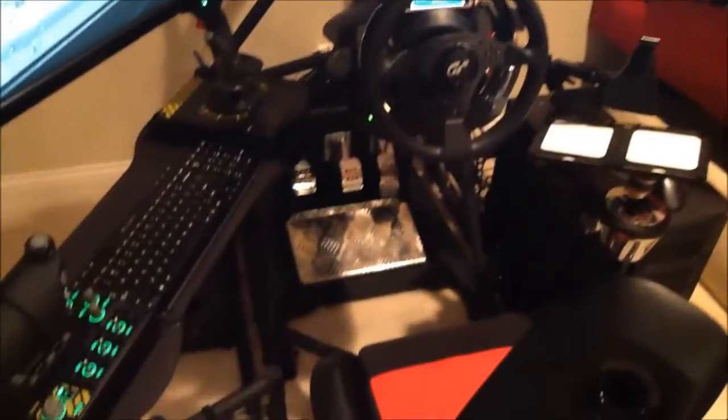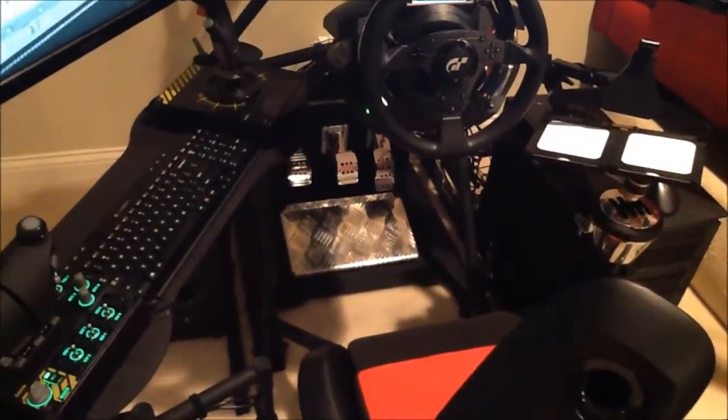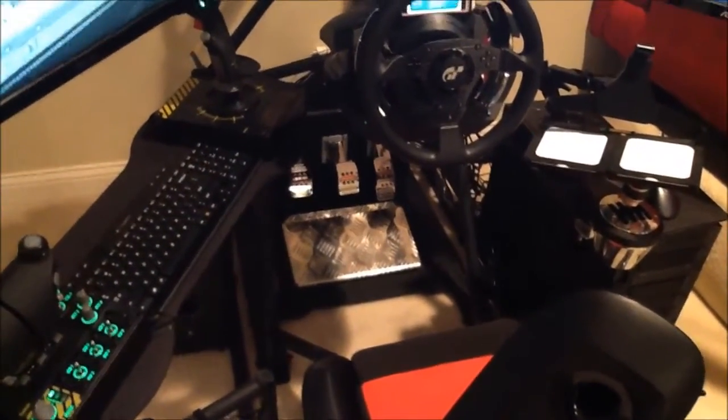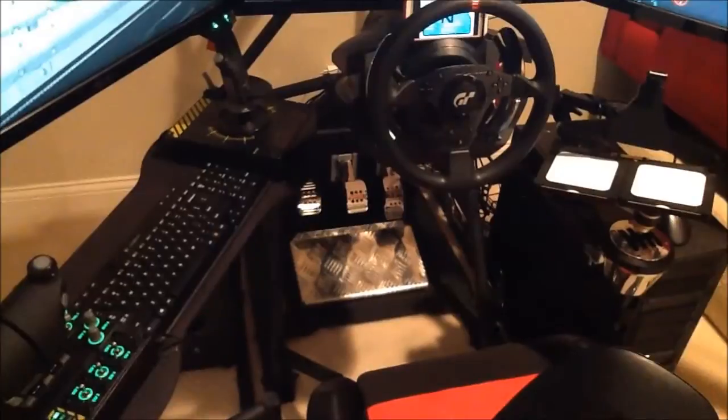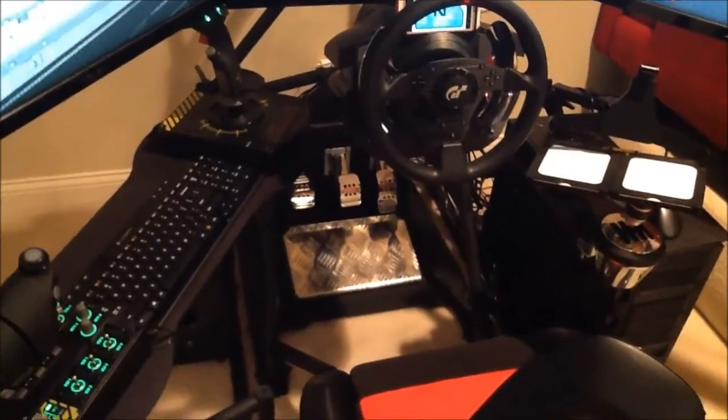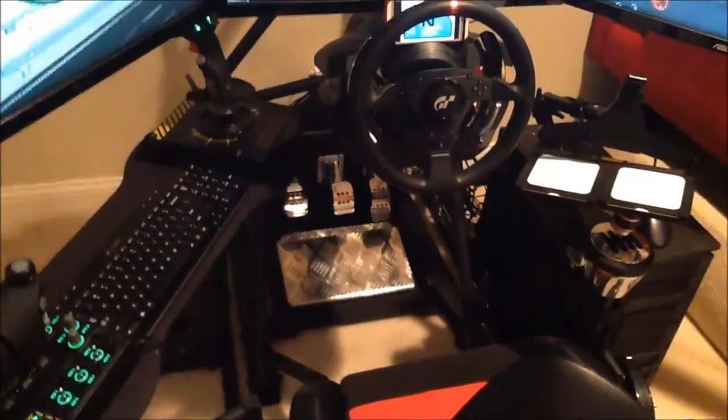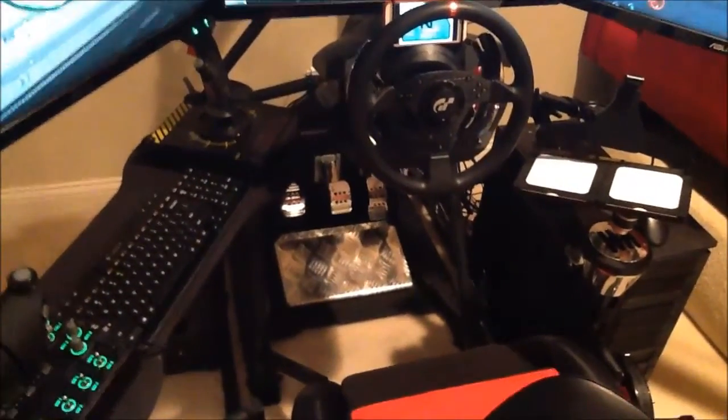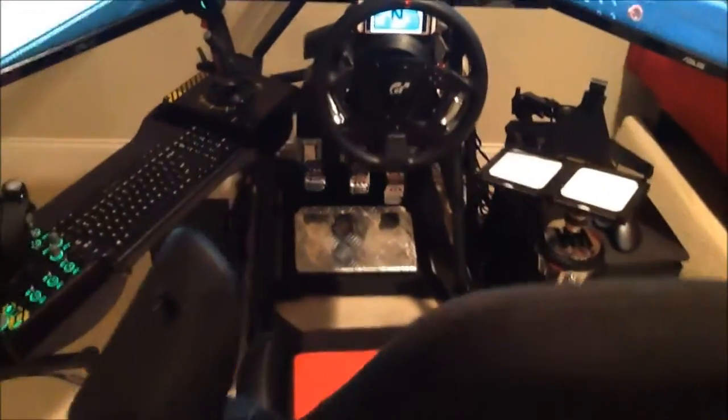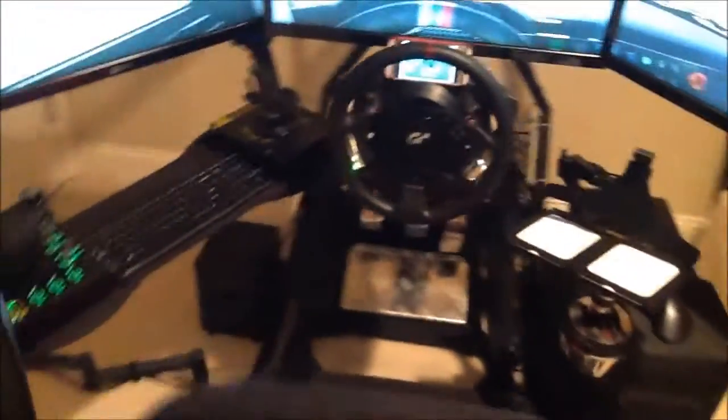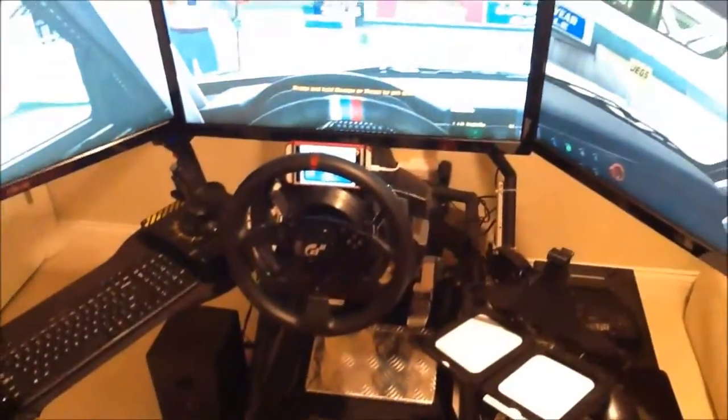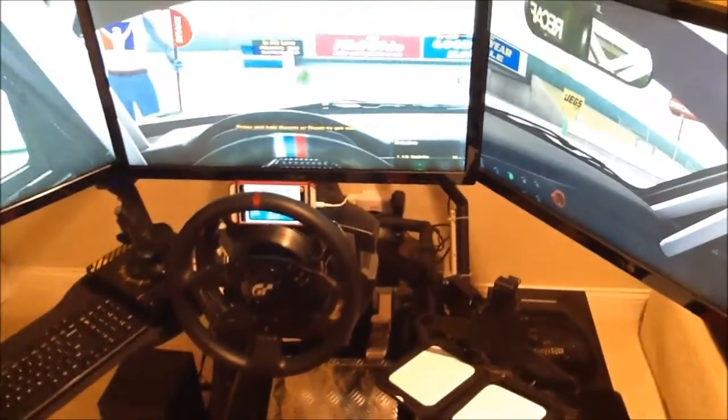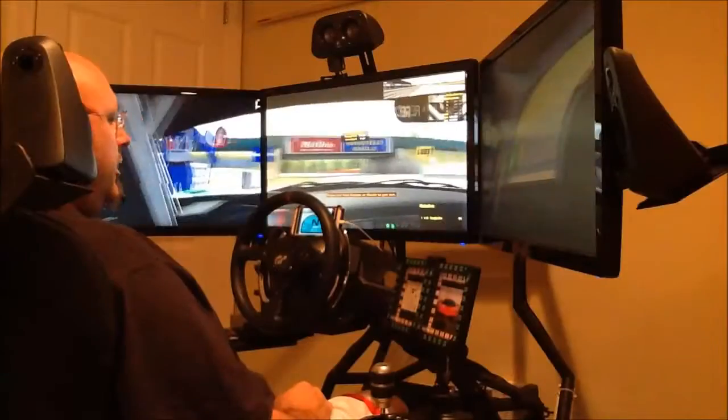The pedal set, I do have the new Rikmotech load cell mod on the brake pedal, so it's using weight instead of position. So it's really cool. I'm still getting used to it, but I think I'm going to like it. I'm going to sit down and race a couple of laps and put the headset on and the tracking so that you can see it all.